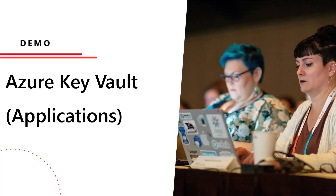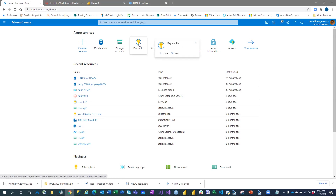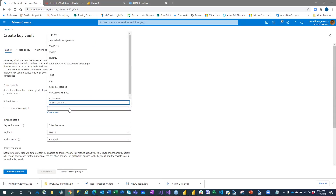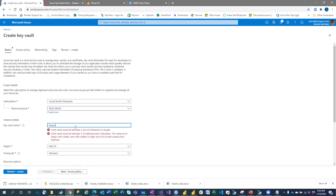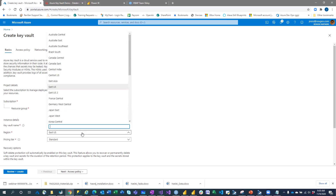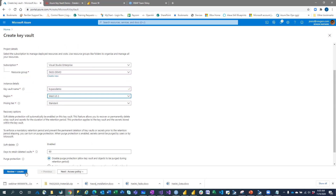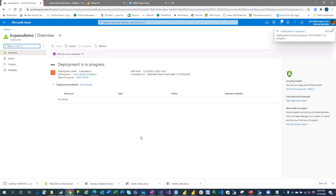Let's do a demo of Azure Key Vault. Inside the Azure portal, you can create a Key Vault by clicking Create. I'll put it in PASS Demo resource group, call the Key Vault 'key-vault-pass-demo' — it needs to be unique. I'll select the region West US 2, standard pricing tier, then Create.